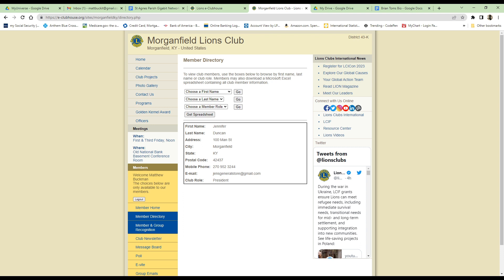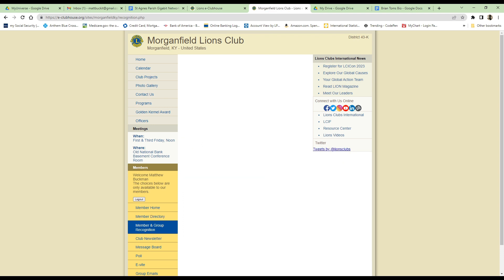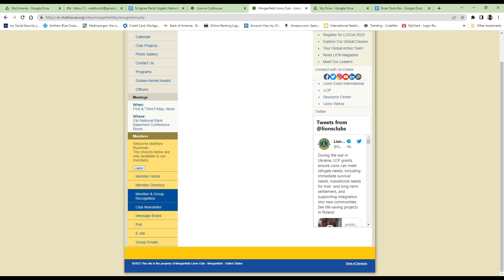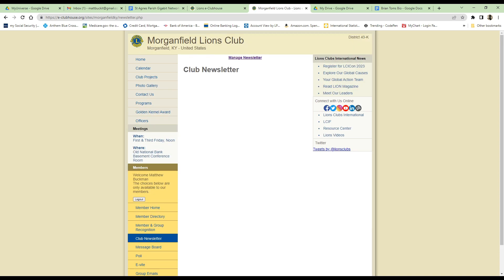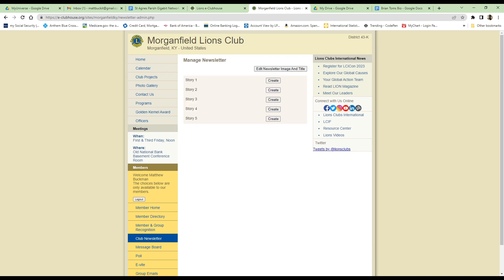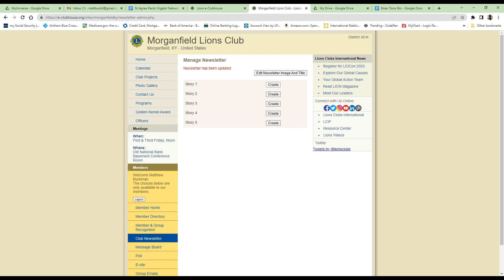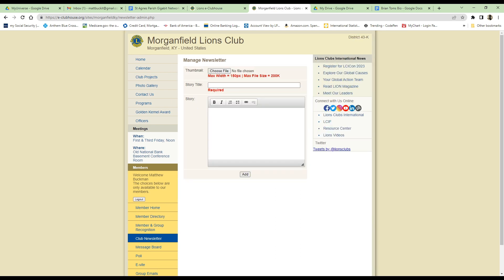The next page can be used by the president and officers to display member and group recognition. Currently, there's nothing there at the time the video is being prepared, but that will be available. The next page is a newsletter placeholder that will be completed. Jennifer is going to put some information together for a newsletter, and it will be available on this page. The next page is a message board, which can be updated with current, specific information for members so that they can go to that board.